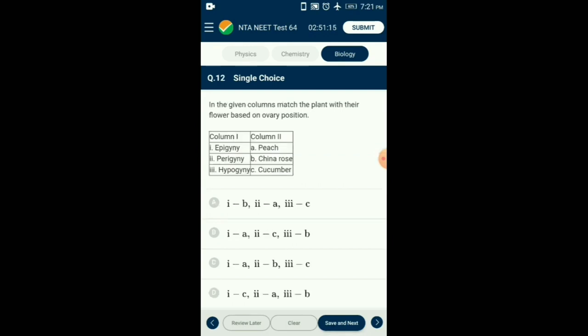Question number 12. Match the plant with their flower based on ovary position. Some flowers have a superior ovary — called hypogyny — where all other parts are below it, as seen in China rose. Some flowers have an inferior ovary — called epigyny — where all other floral parts lie above it, as seen in cucumber. Some flowers are perigynous, where the gynoecium is situated in the center and other parts are on the rim of the thalamus at almost the same level, as seen in peach. The correctly matching option is D.